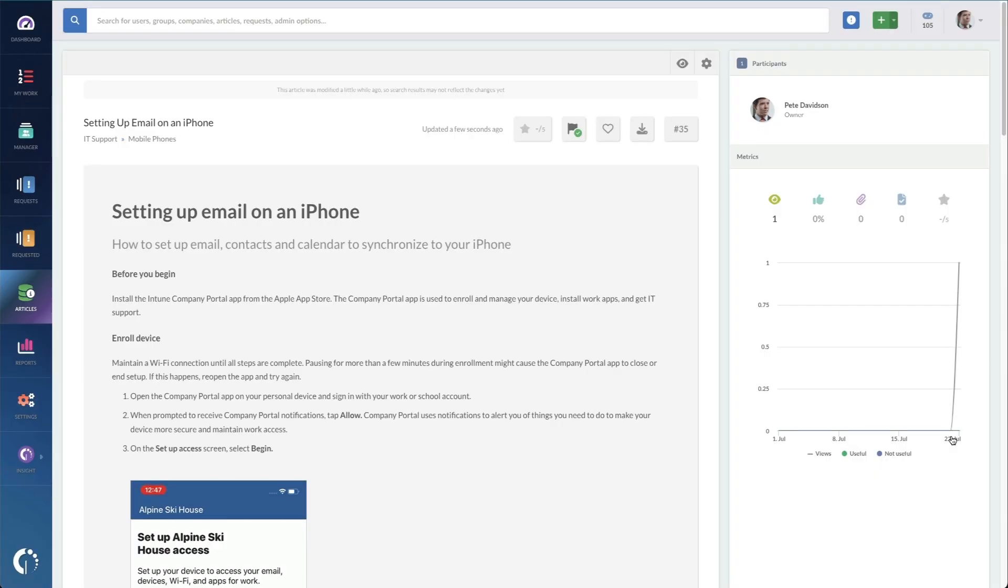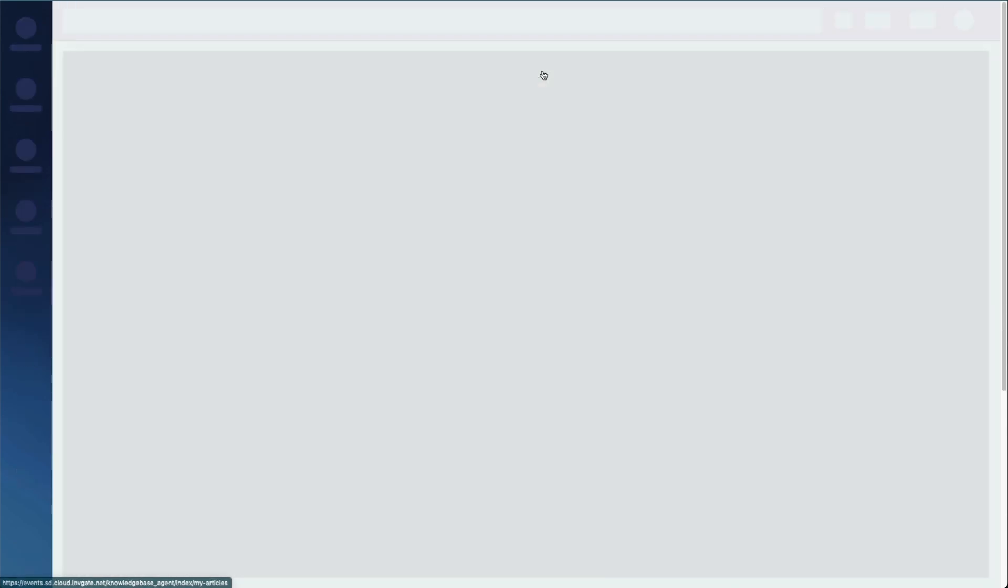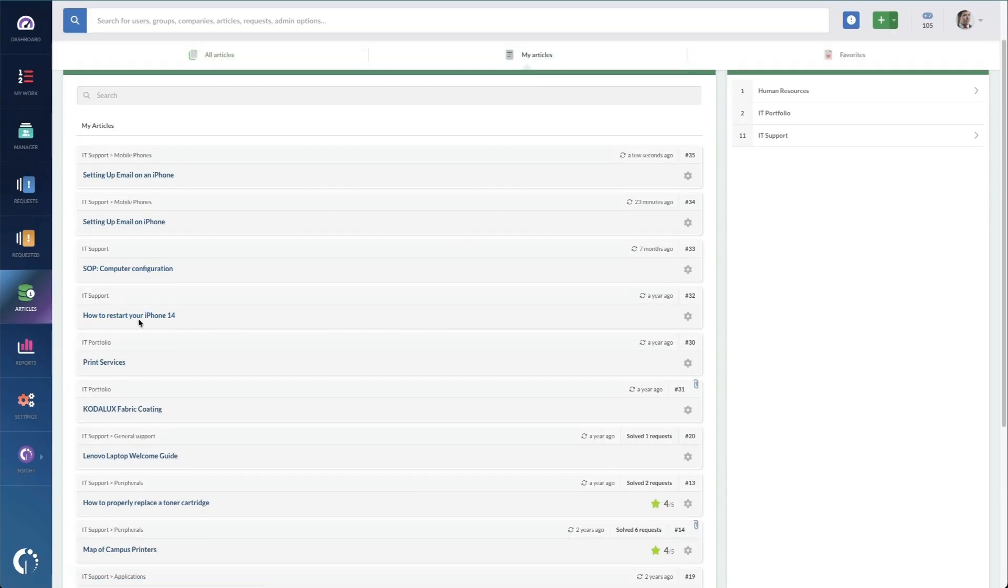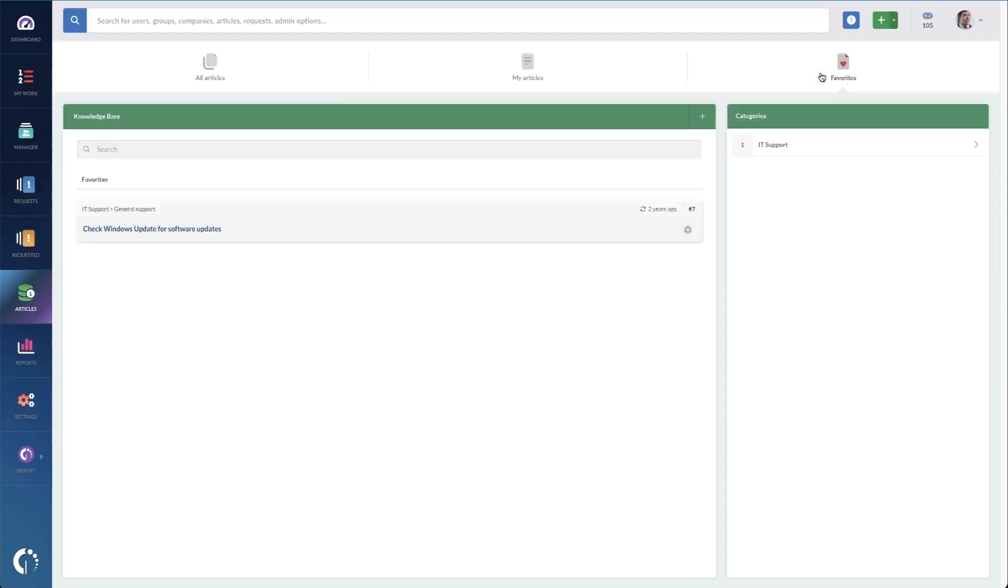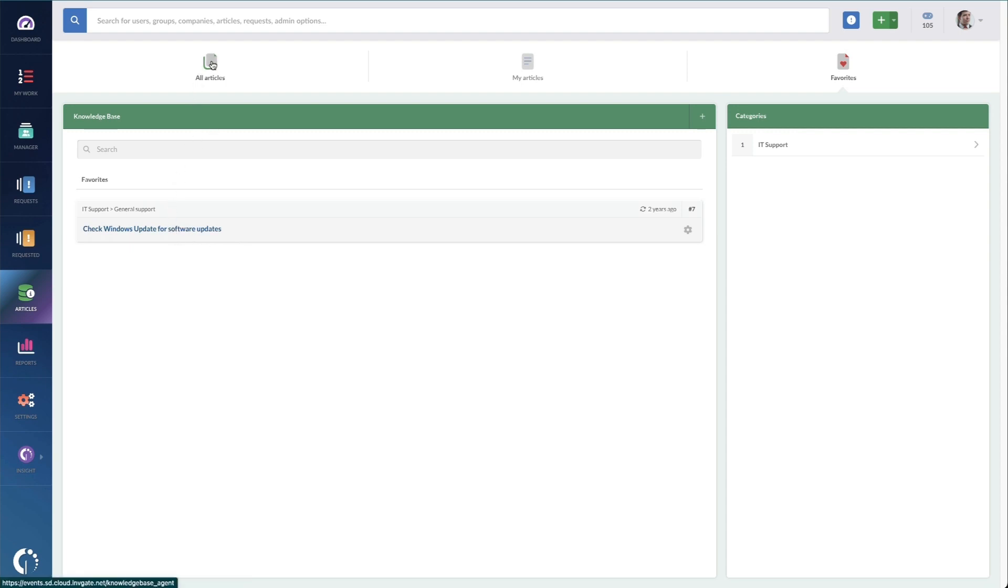Now let's look at the knowledge base by clicking on the knowledge base icon or the articles section here from the menu. When I get to the knowledge articles section of Invigate Service Desk, I can see along the top, all articles, my articles, and then favorites. So this one shows me really quickly the ones that I have as the owner. So you can see, I've got a lot of mobile phone stuff in here because that's what I support. Under favorites, I've got the articles that I'm paying attention to specifically. And under all articles, of course, I've got everything.